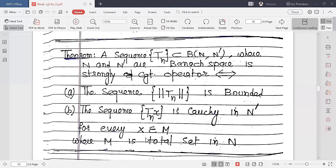What is M? M is a total set in N. A total set means: if M is total in N, then the span of M is dense in N — that is, the closure of the span of M equals the full space N.